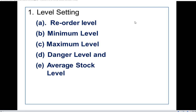In order to ensure adequate supply of material, the following stock levels are fixed for each item of material in stores: reorder level, minimum level, maximum level, danger level, and average stock level.